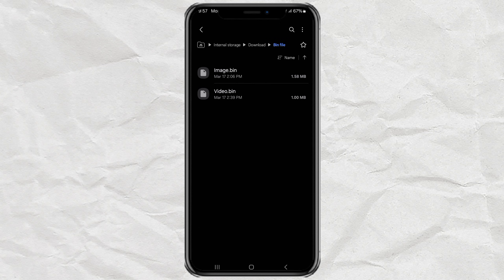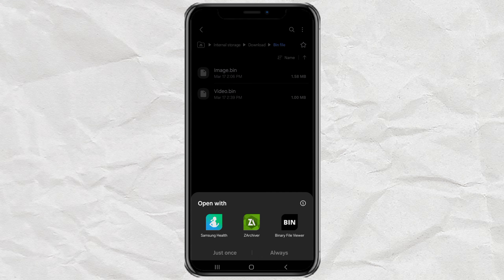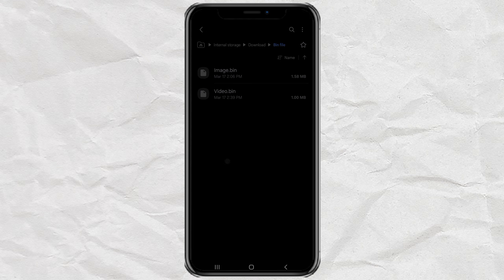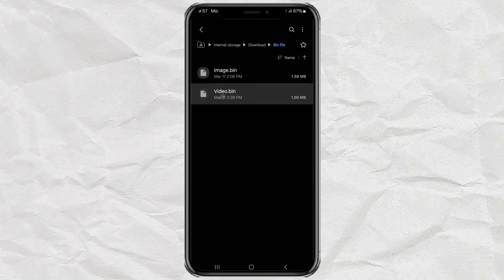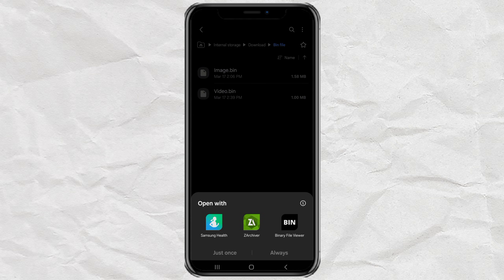Have you ever downloaded a weird bin file from WhatsApp or the internet and had no idea how to open it on your Android phone? Yeah, same here. I used to think my phone was broken or something. But don't worry, I've got a super simple fix for you.